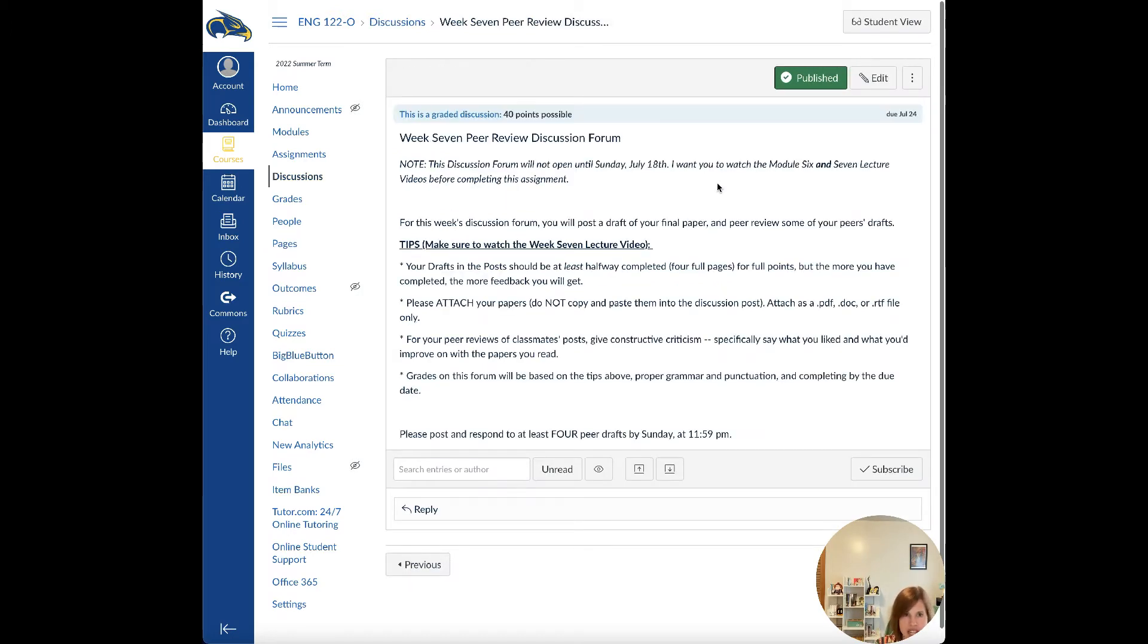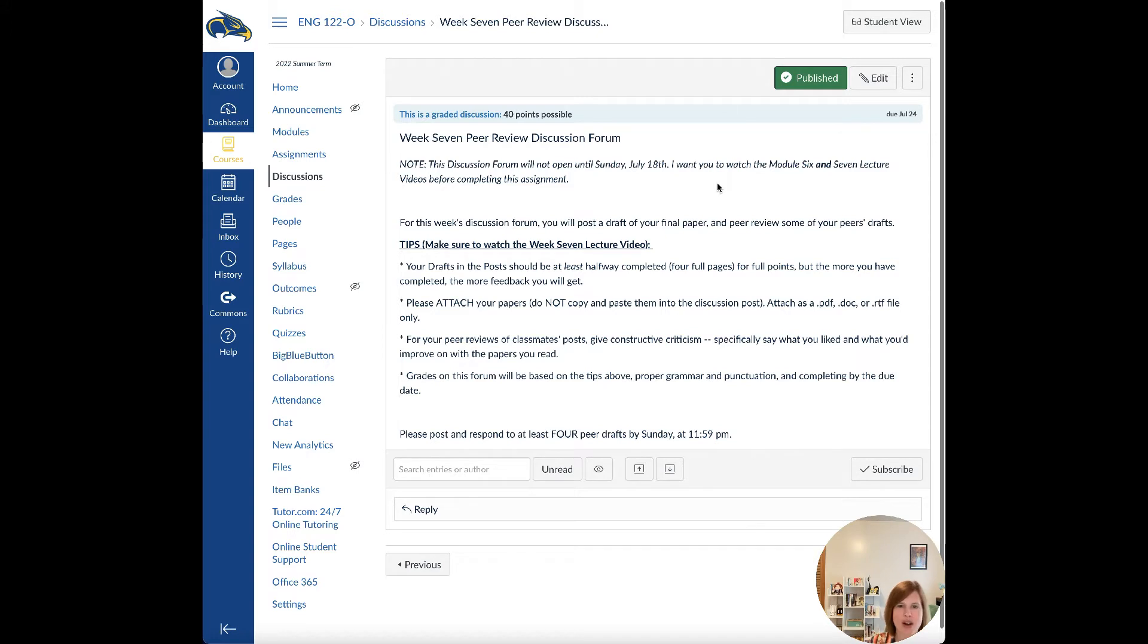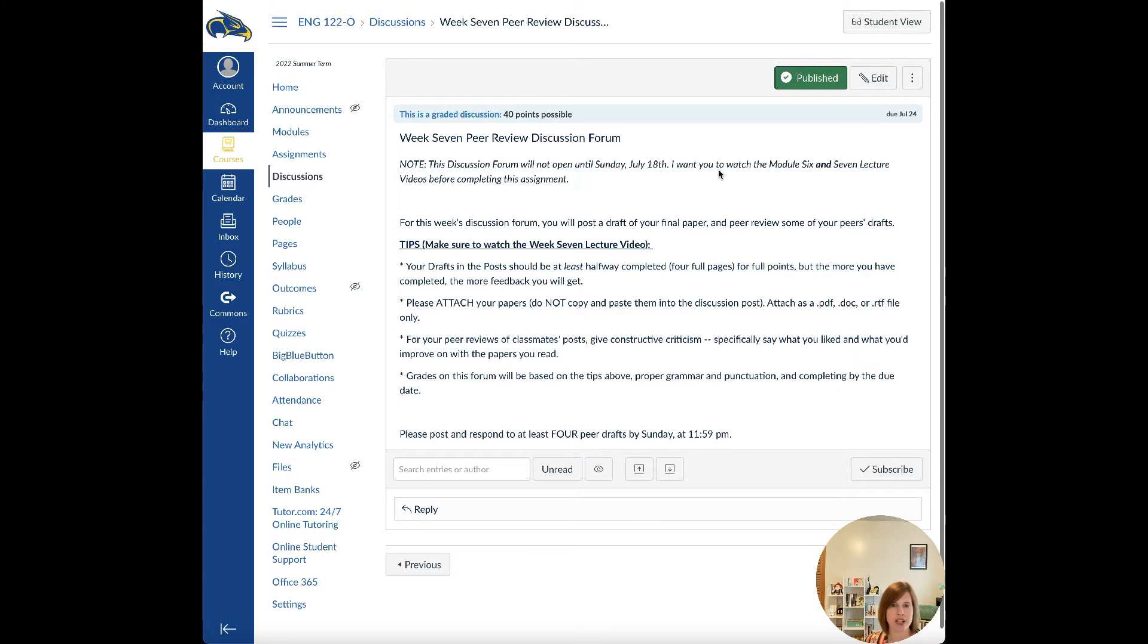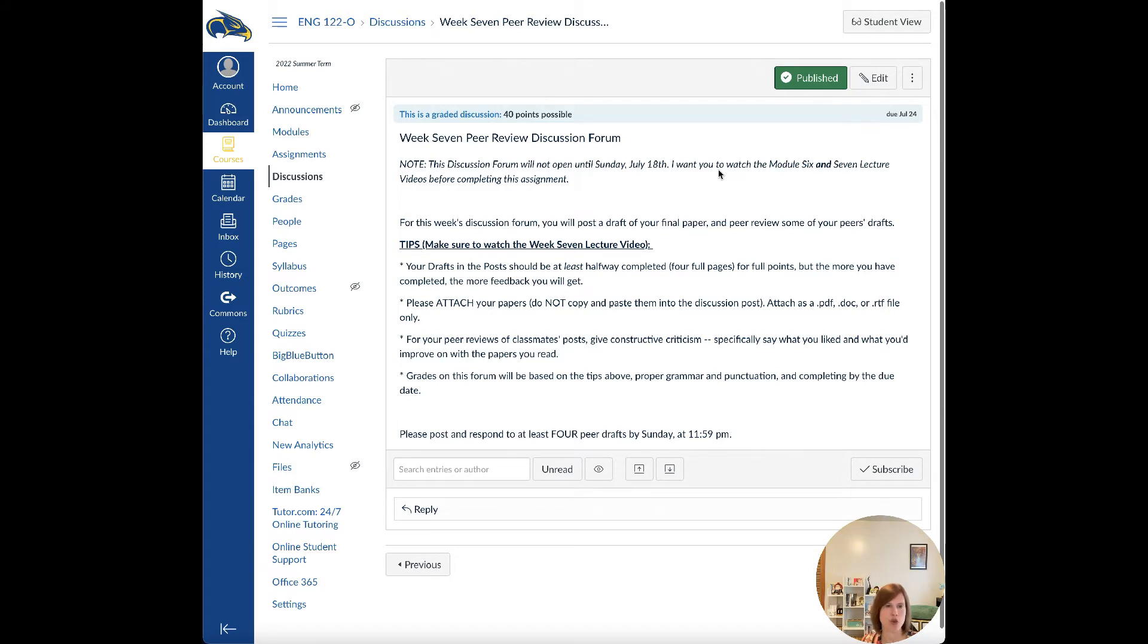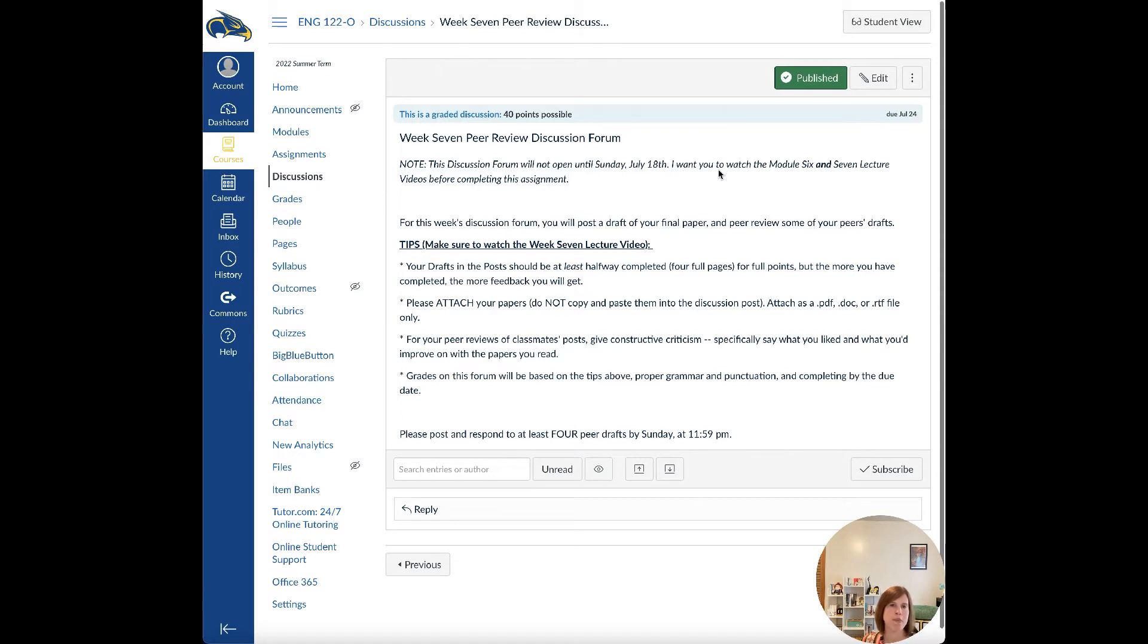So this week is a little bit different than what we normally do. Basically, you are uploading a draft of your final paper to this discussion forum. Now, this draft, as far as how long it needs to be—the drafts need to be halfway, so you need to have at least four full pages done. But the more you have, my rule of thumb is, the more I can review. So if you get a lot of your paper done this week and you post it to the draft in this discussion forum, I can give you lots of feedback. If you include your works cited page, I can give you feedback on it. You at least need to have four full pages completed by Sunday in your draft, but if you have more, go ahead and post it because that way you'll get more feedback.